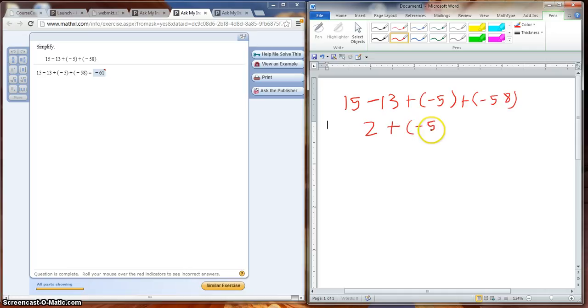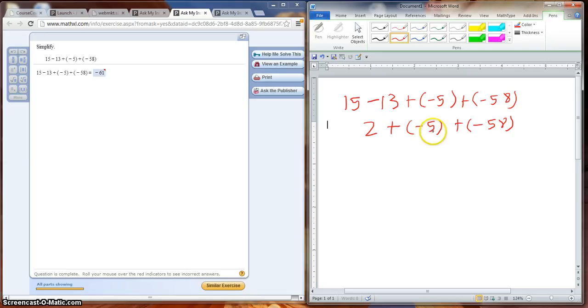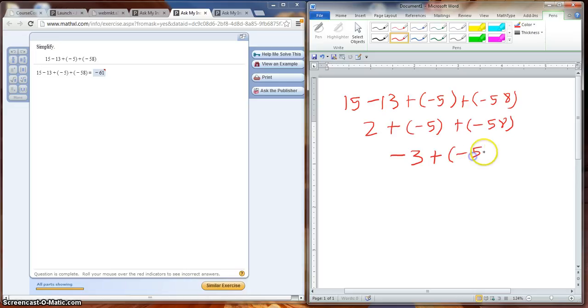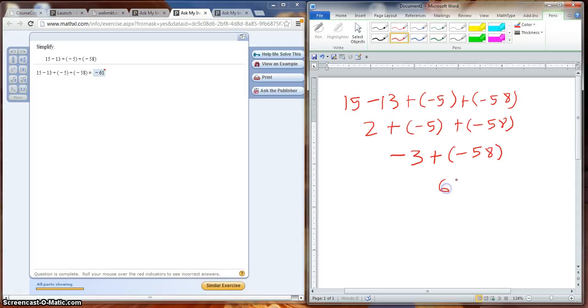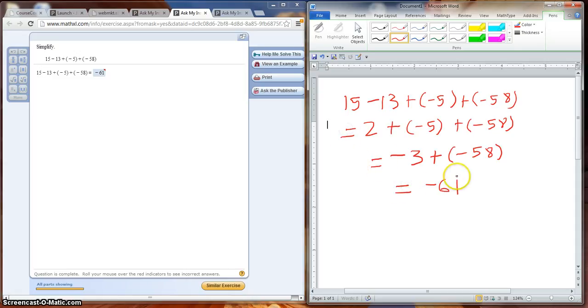Bring down our plus our negative 5 and our plus negative 58. Now we have 2 plus negative 5, which is negative 3, plus a negative 58. Now we have negative 3 plus a negative 58. Remember when you're adding and you have the same sign, you add them together. 3 and 58 is 61, and you carry the sign, so your final answer here should have been negative 61.